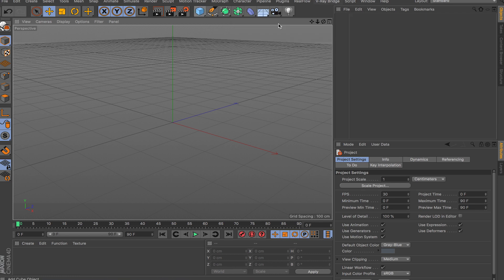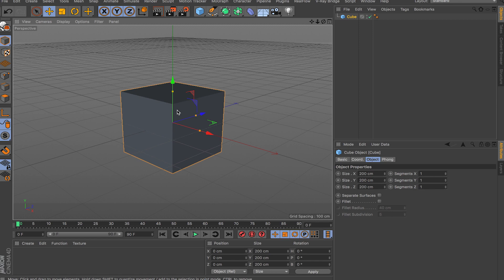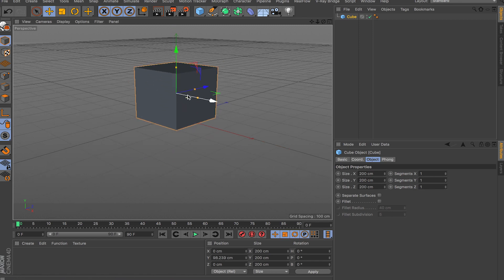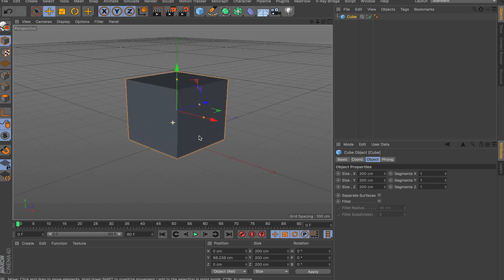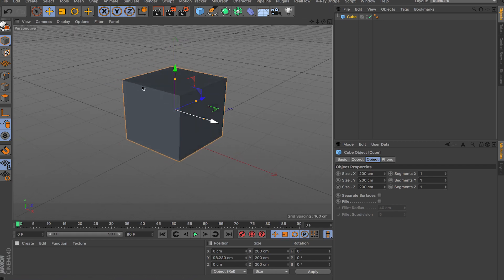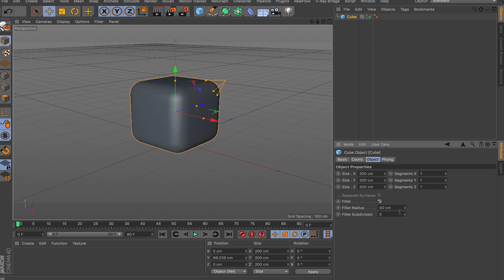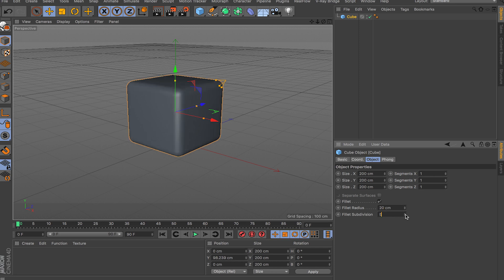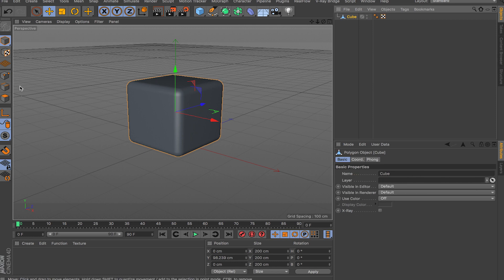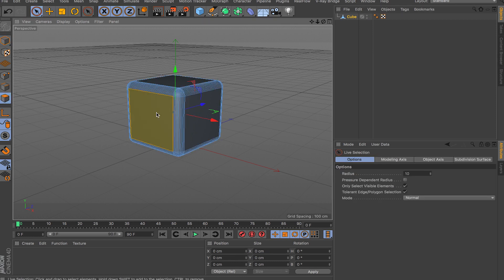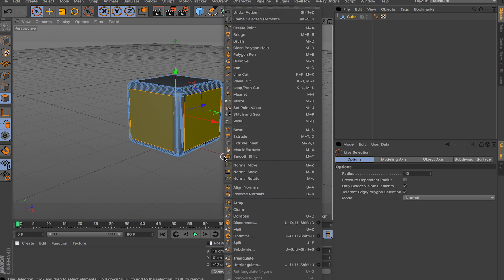Let me model something real quick so I have an example to show you. The ambient occlusion is not going to work for anything that's flat, so if you just drop in a cube and a floor, nothing is really going to happen. What I'm going to do is model some indents on this object, so let me just give it some beveling.